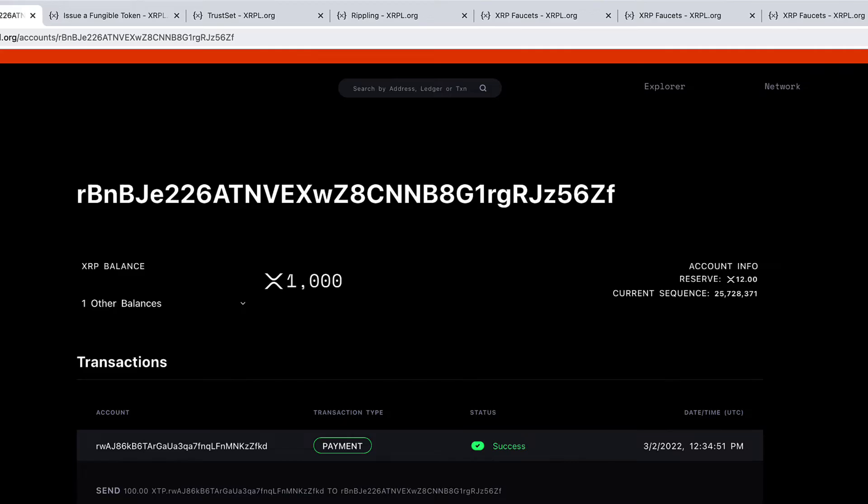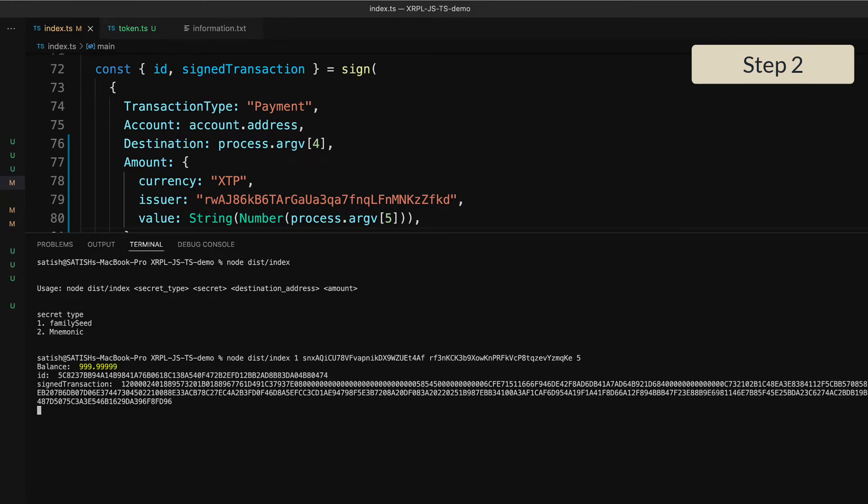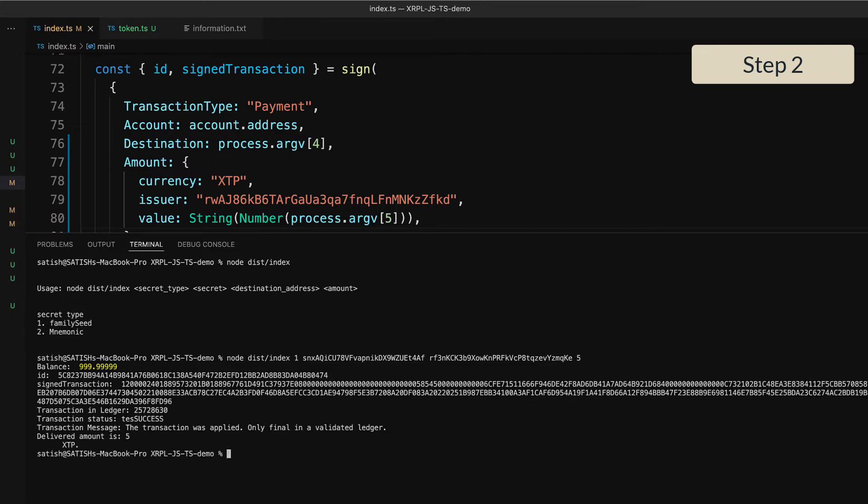So let's make this transaction—that is, send 5 XTP to the customer. Let us do that first and then go back and check on the balance of the operational address once again. So this transaction was successful. You can copy the transaction ID and check it.